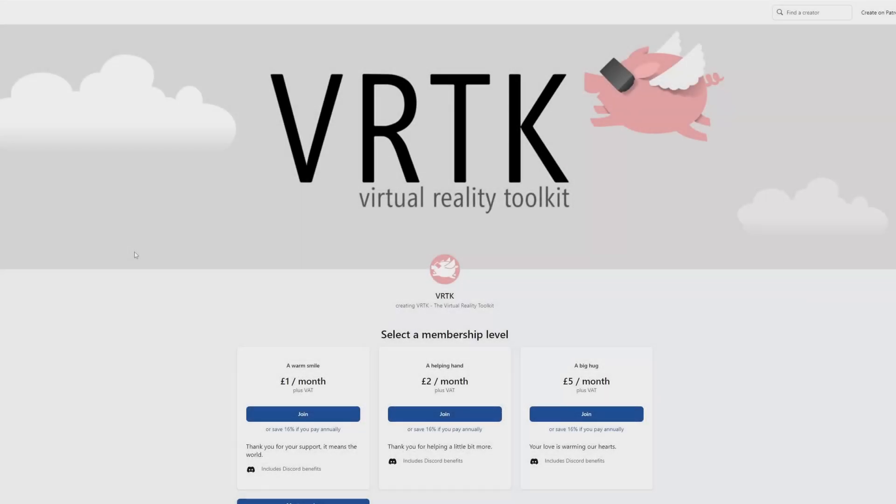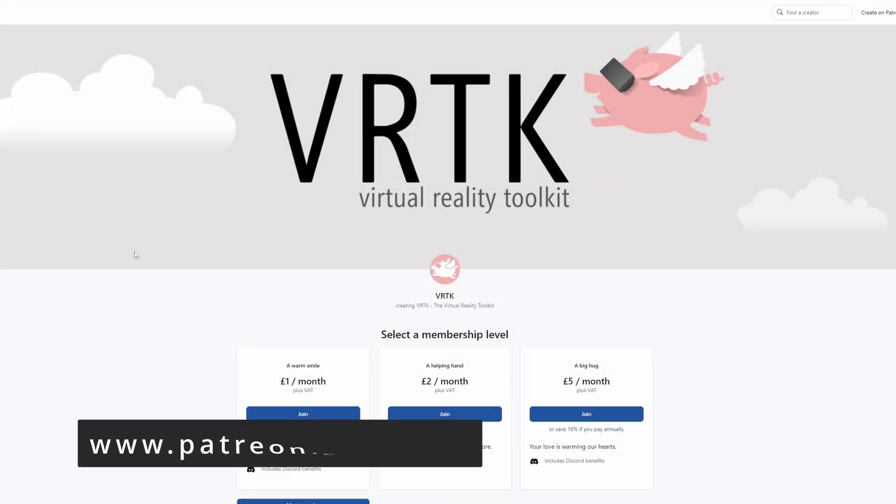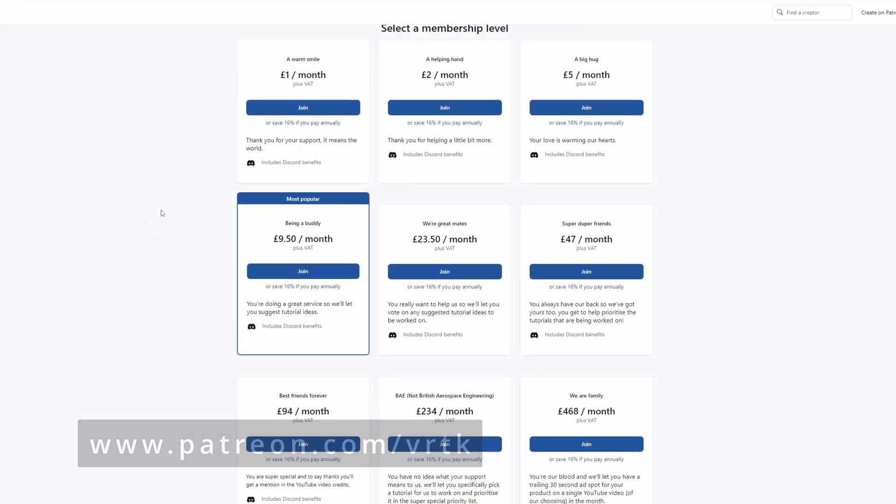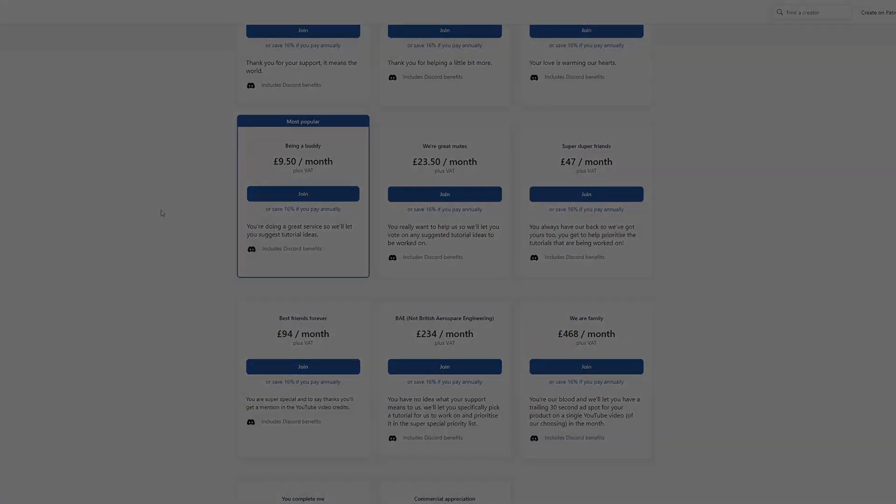Please consider becoming a VRTK patron. There are plenty of membership levels to sign up at and it really helps to fund these videos.